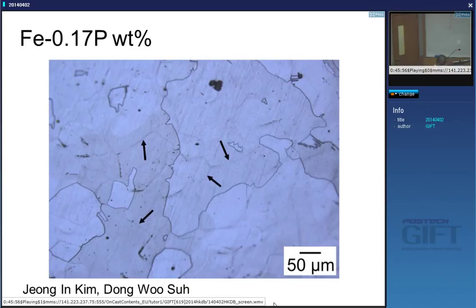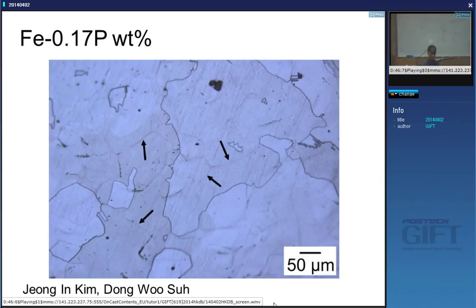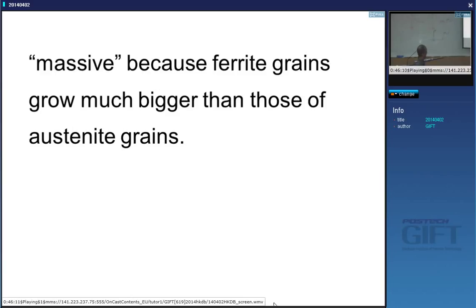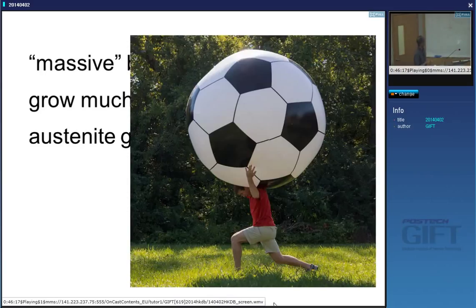To summarize: massive ferrite is not difficult. It's a reconstructive transformation. The ferrite inherits roughly the composition of the austenite, and the grains of ferrite are large. It's called massive because the ferrite grain size grows much bigger than the austenite — using massive in the English sense of very, very big.